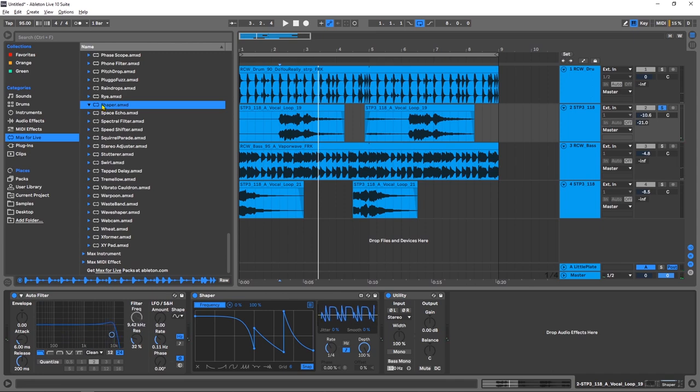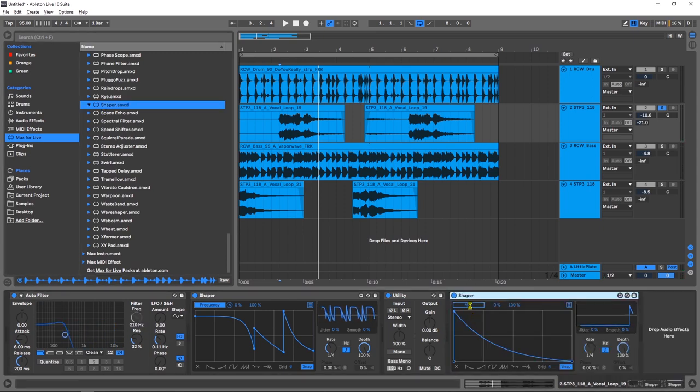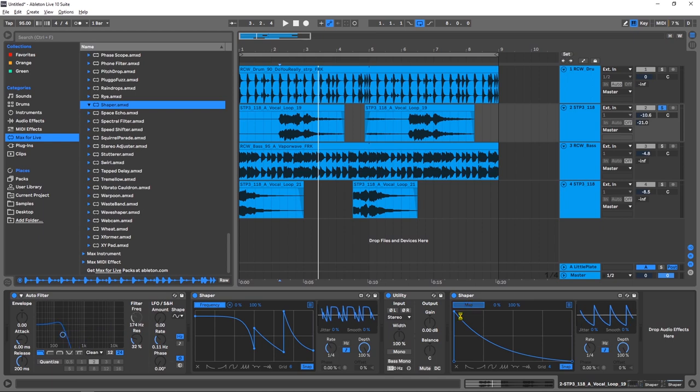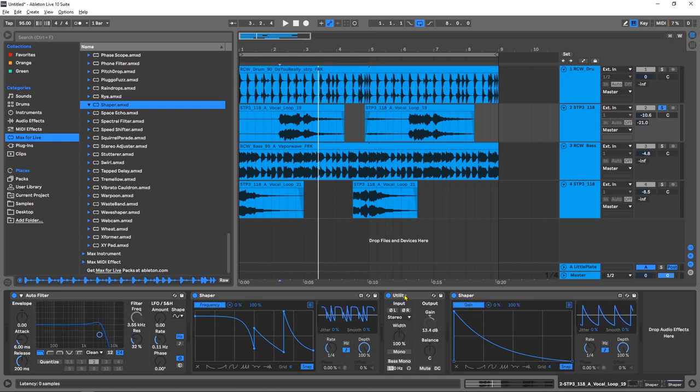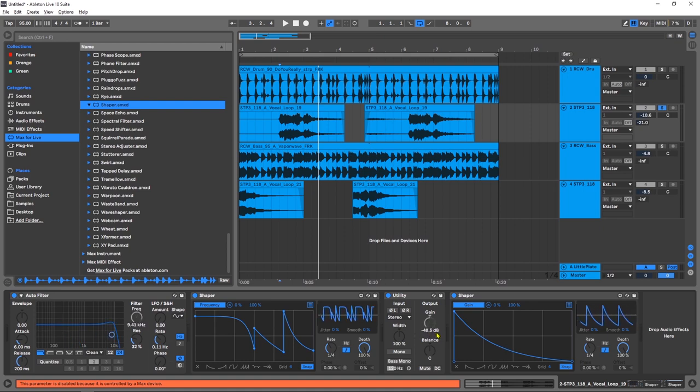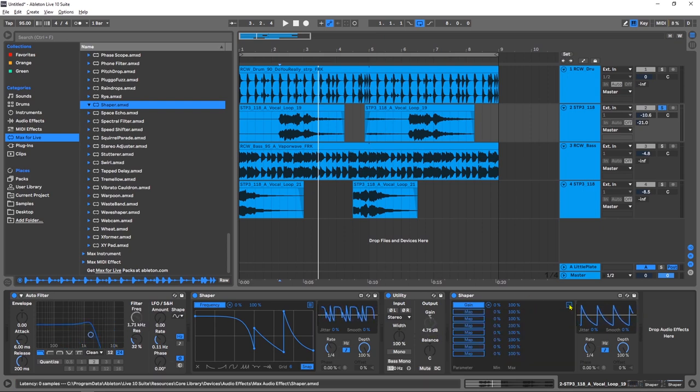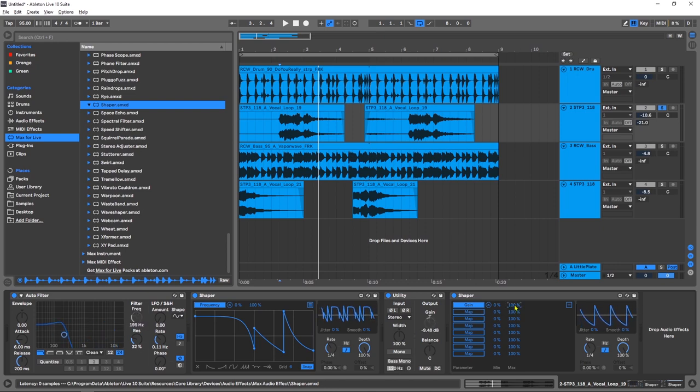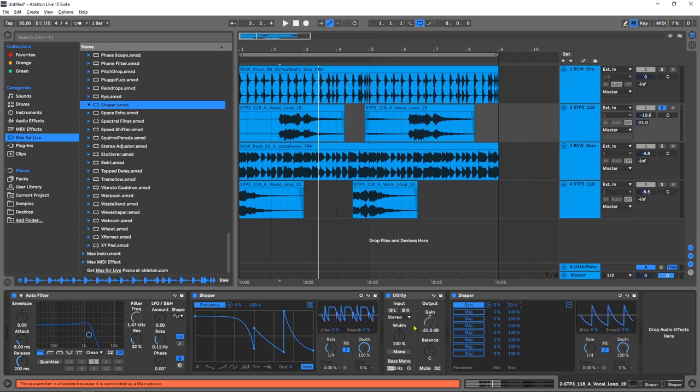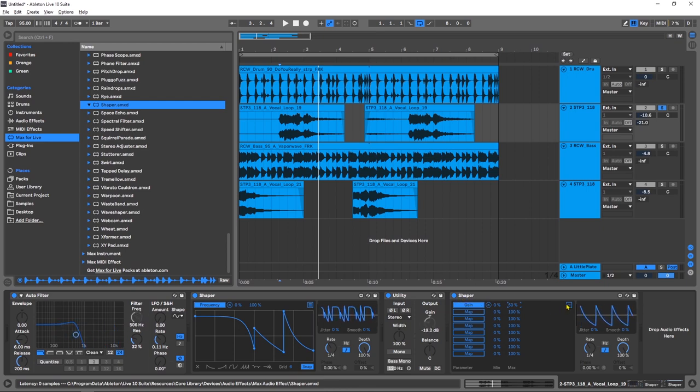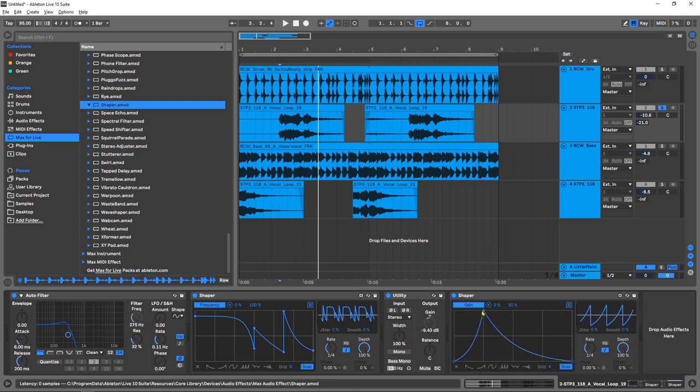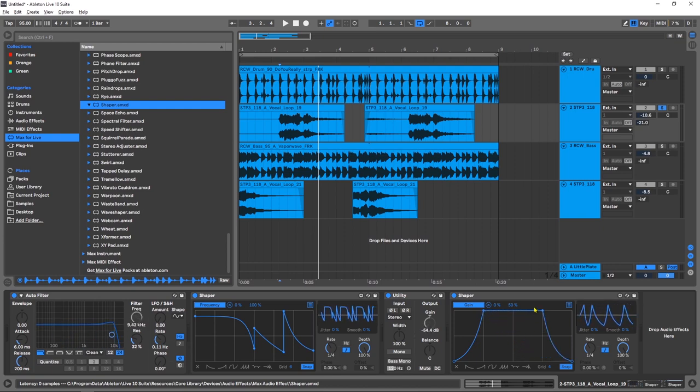So now I'm going to do another Shaper right here, and what I'm going to do for this one is map to the gain of the utility. Now before you play, look at this, we're getting to 100, which is I don't know what it is these days. What I want to do is come in here and make sure, double click and just type in 50 so it only goes up to the zero dB essentially.